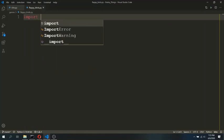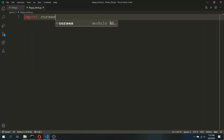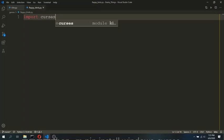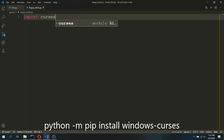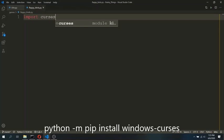First, we will import the curses library. The curses library is used to make console applications or games. For Linux and macOS users, this curses library comes preinstalled in the Python package itself. But for Windows users like me, we need to install an extra module, windows-curses. The command to install this package will be displayed on screen right now. Once you install this, you can import the curses library normally.